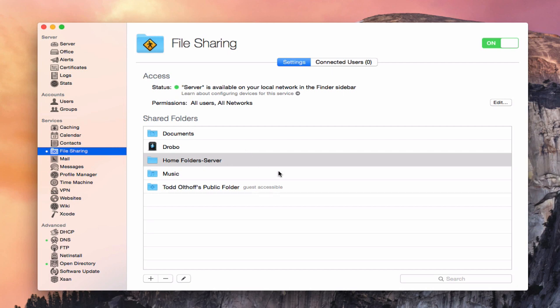Now that we've got all of our file shares set up, how do we actually get these file shares to mount on our computers? If you remember from last time, we're inside file sharing — I went through showing you how to set up permissions and how to set up your file shares. We set up a home folder section for those that will have their home folders stored on the server, and we started the service and got everything running.